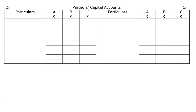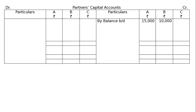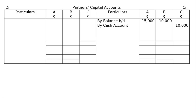Partners' capital accounts: Balance brought down — A Rs.15,000, B Rs.10,000. By cash account: capital brought in by C. By premium for goodwill: Rs.3,000 distributed in sacrificing ratio 2:1. By revaluation account — profit on revaluation: A Rs.1,360, B Rs.680.